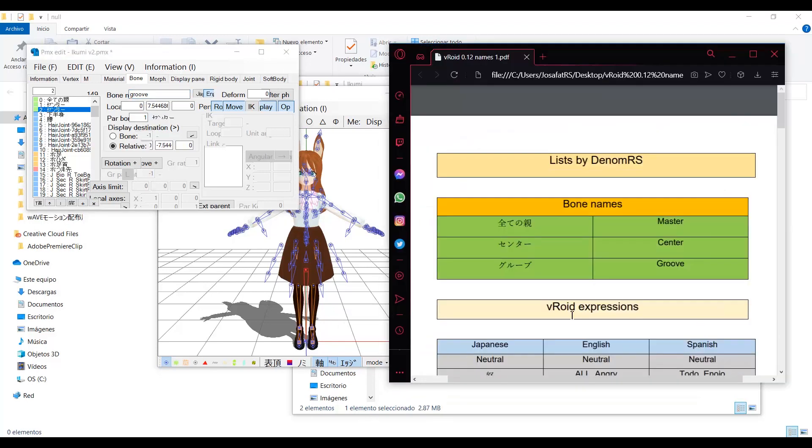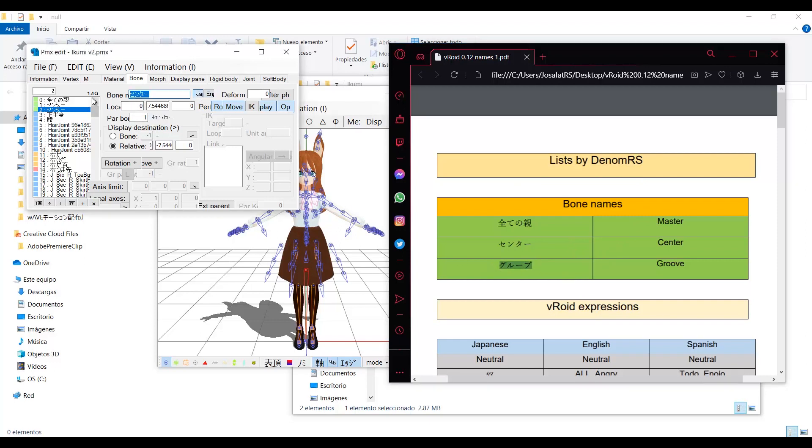In the package I mentioned, you will have this list of bones and expressions for MMD. Here are the Japanese names and the translation to English and Spanish. Copy the Japanese name and set it in the Japanese tab.